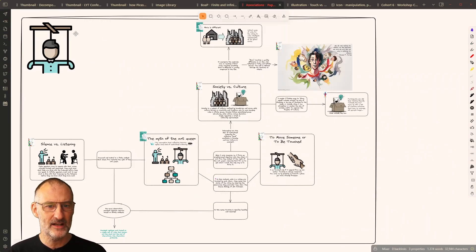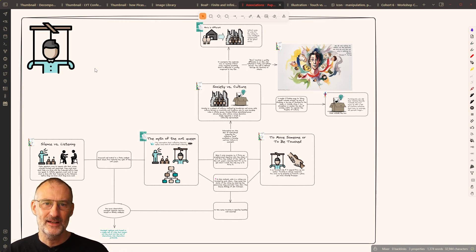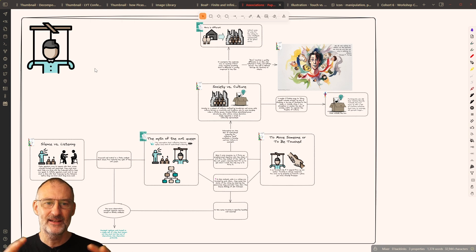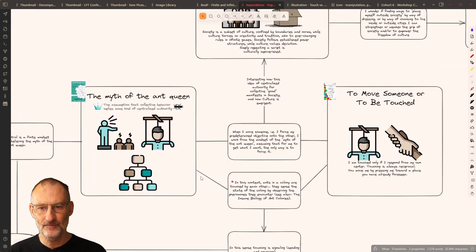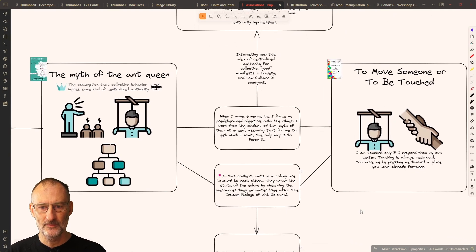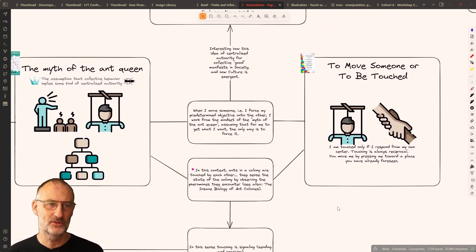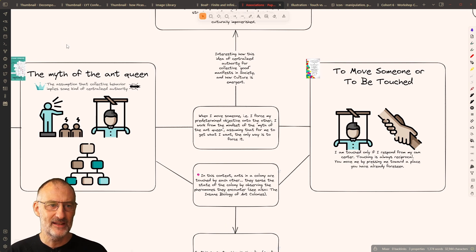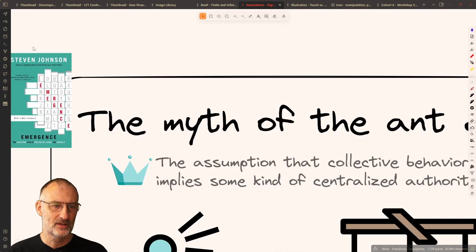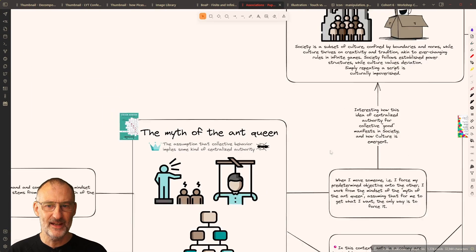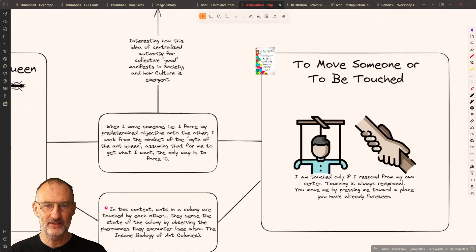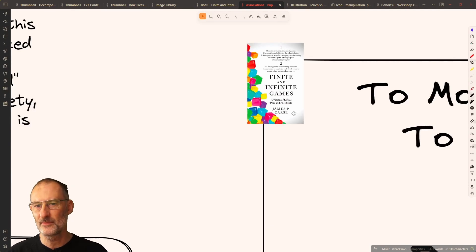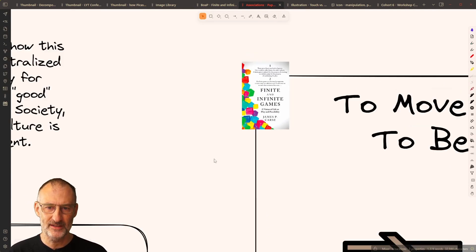What you can see here is I took the puppeteer icon and I started to explore how through visual connections I can expand this picture. First of all, I use the puppeteer icon in two places. I used it in my book on a page summary for Emergence by Stephen Johnson. And I use the puppeteer icon here in Finite and Infinite Games or my book on a page summary of James P. Carse's book.